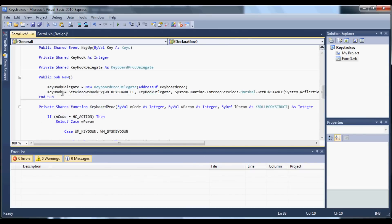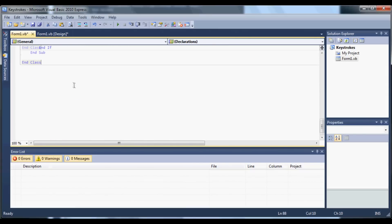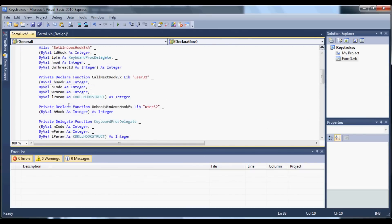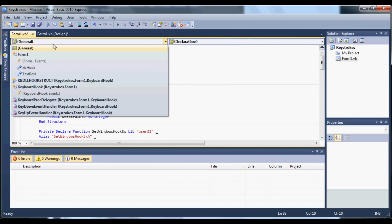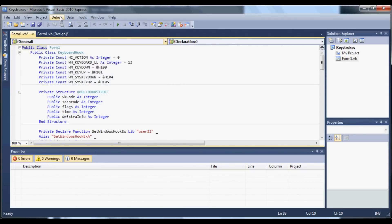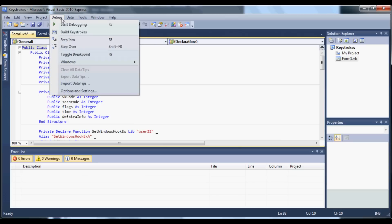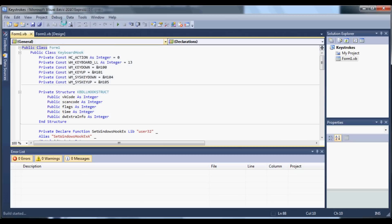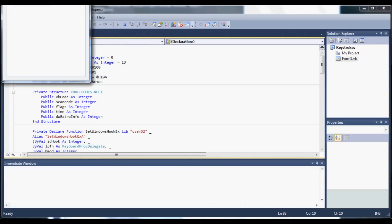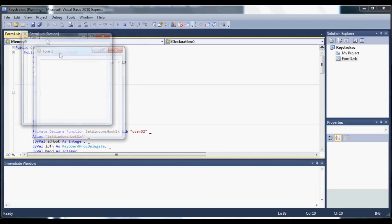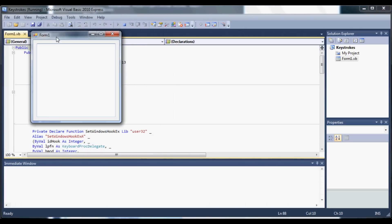So I'm going to show you guys what happens if you try to debug it as it is. So go to debug and then start debugging. As you can see, it loads up your form.